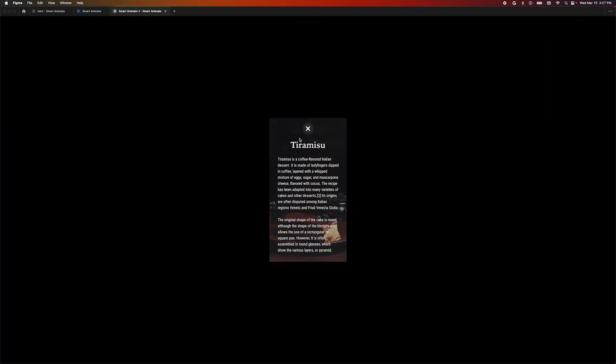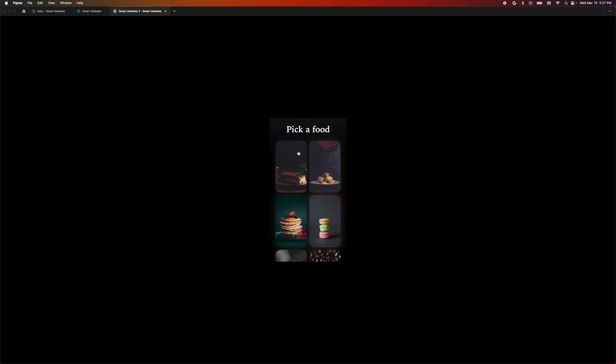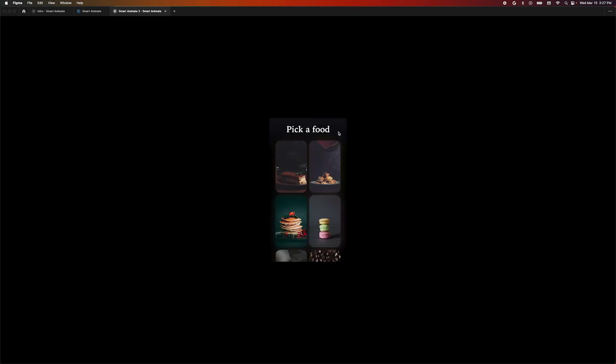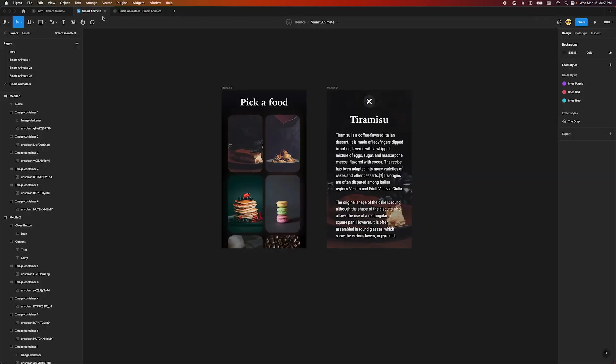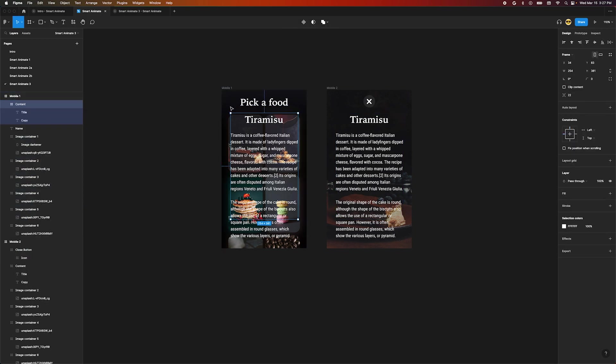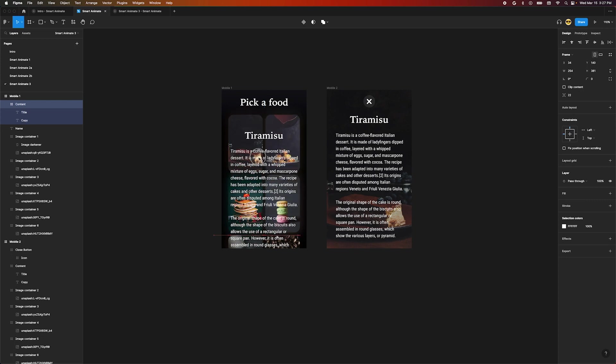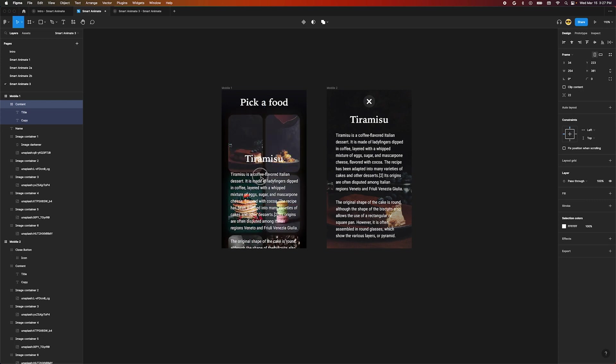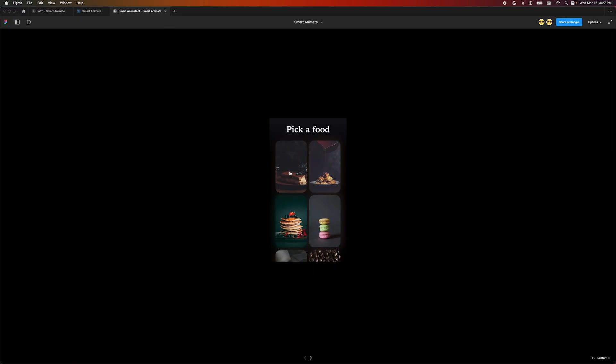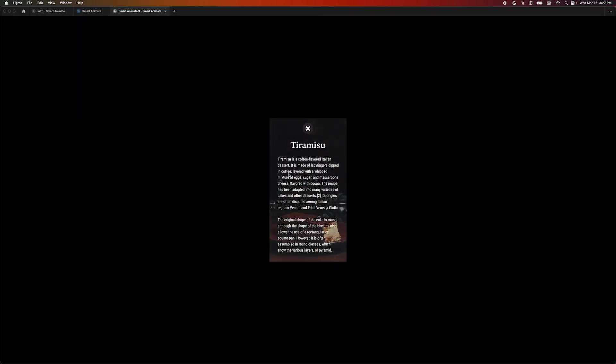Nice! Next let's make a sweet little transition for our text. We want it to fade in and move up into place. Copy our text from the second frame and paste it into the first. Move it down a bit and change the opacity to zero percent. Hop back over to our prototype and click the tiramisu card again to preview the animation.